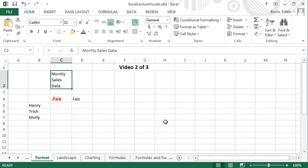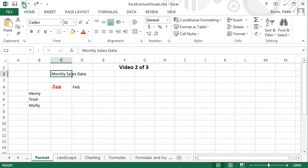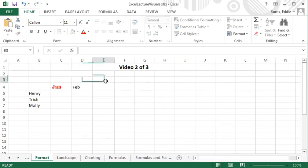Another option for dealing with cell data that's too long for one cell is to merge adjacent cells. This is useful when you want to center text across multiple columns.